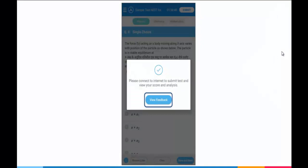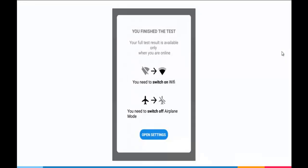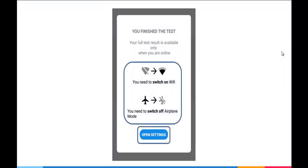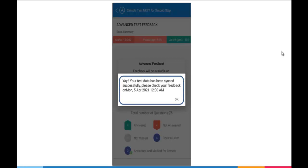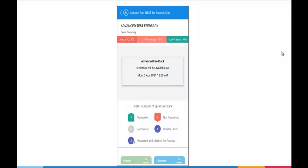Once submitted, system will give you the pop-up to connect with the internet. You click on View Feedback. System will prompt you to switch on your Wi-Fi and switch off airplane mode. Click on Open Settings and connect your device with internet. Once connected, you will get this message that your test data has been synced successfully. You click on OK and